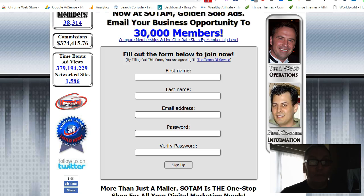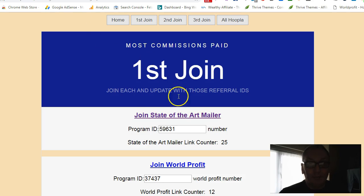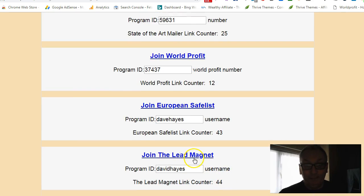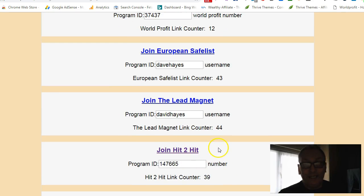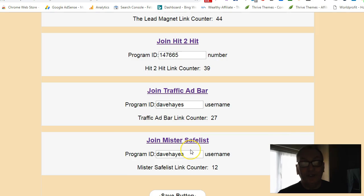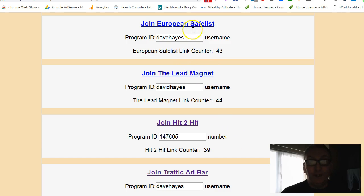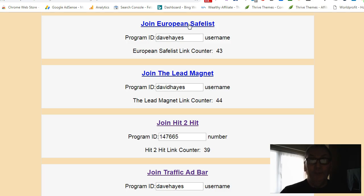You would repeat that process with World Profit, European Safelist, The Lead Magnet, Hit2Hit, and if you're not already a member, Traffic Ad Bar and Mr. Safelist. Now with Mr. Safelist, The Lead Magnet, and European Safelist — they are safe mailers, so it's a good idea to join initially with your primary email, but then change it to your Safelist email because you'll get a lot of emails coming through.